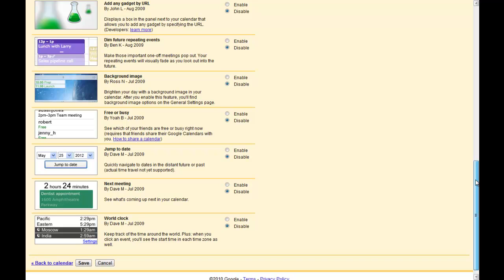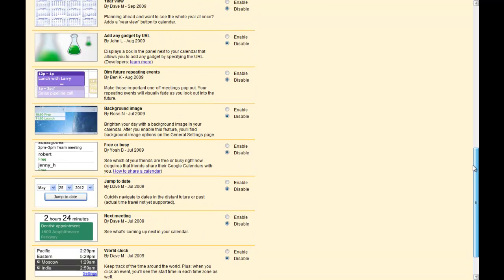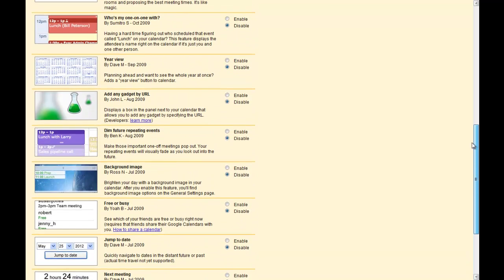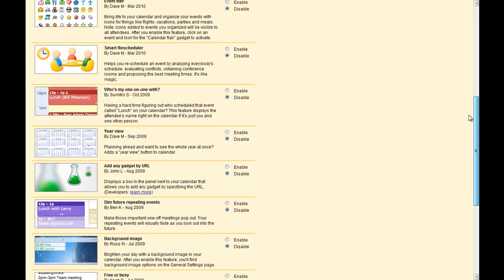There is even a smart rescheduler, which helps you to schedule events around everyone else's schedule so you can more easily find the best times for everyone.